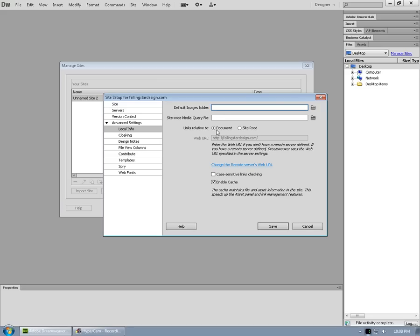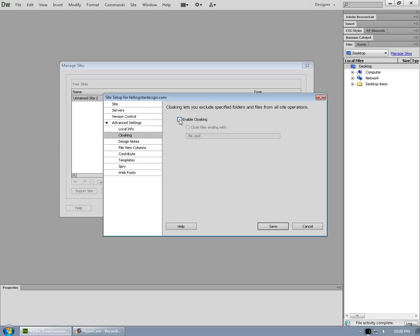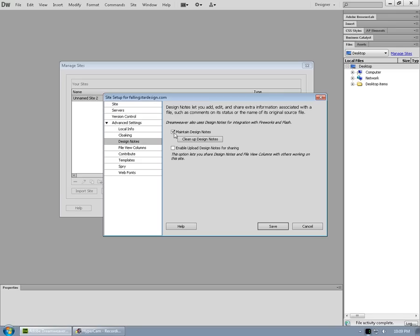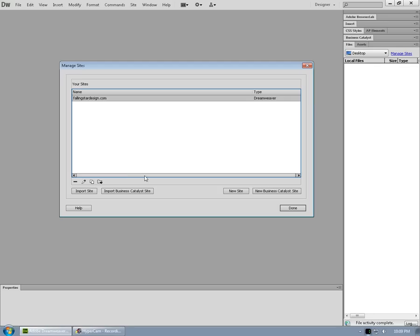Links relative to document, that makes the most sense in general design. Case sensitive links checking is a great idea if you're on any kind of a Linux, Unix type server, not so important on a Windows server. Cloaking, I prefer to turn off as well as design notes. Otherwise, click save and we've set up our website for editing. We click on done.